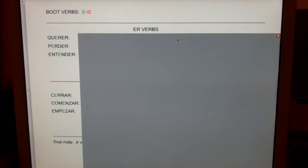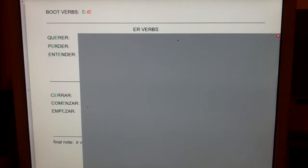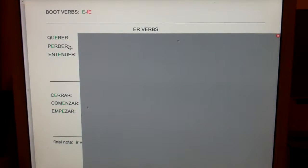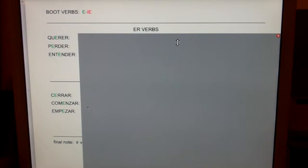Let's talk about boot verbs, or stem-changing verbs, where the letter E turns into IE. Like these: querer, to want; perder, to lose; and entender, to understand.